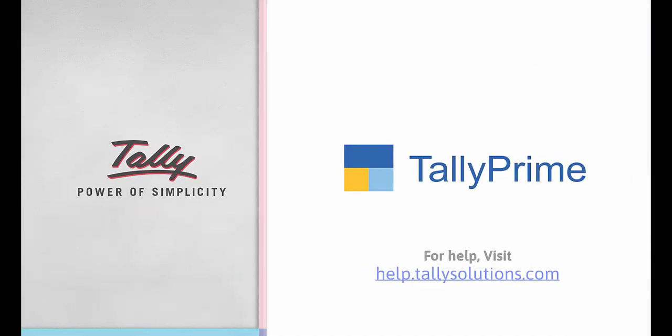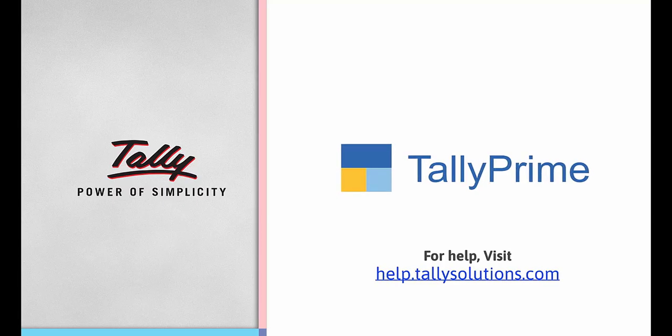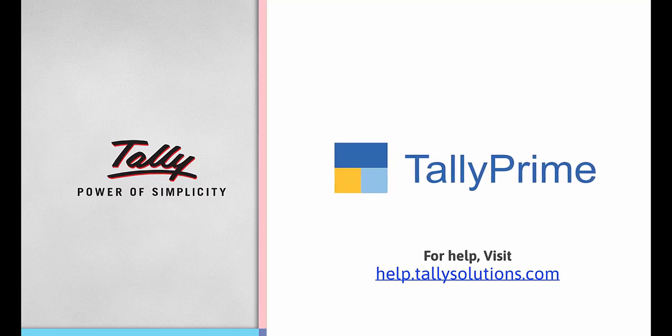Thank you. For more information, go to help.tallysolutions.com.